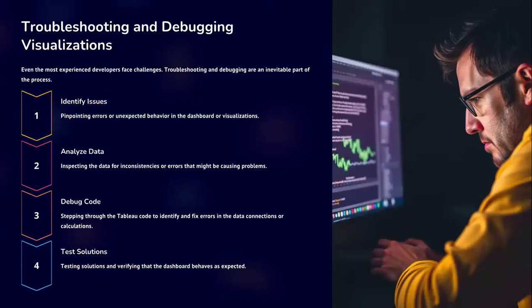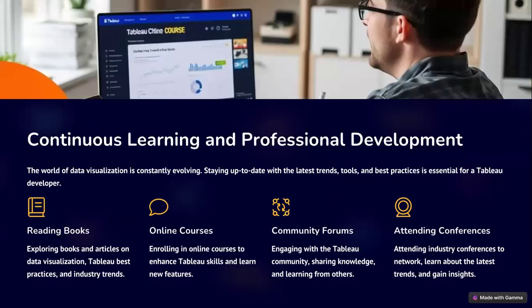When you get issues, you identify them, analyze the data, debug the code, and test solutions. In idle times — when you are not assigned to anything — you upskill yourself: reading books, enrolling in online courses, or going through the community to find solutions to existing problems. That is how you keep yourself productive.